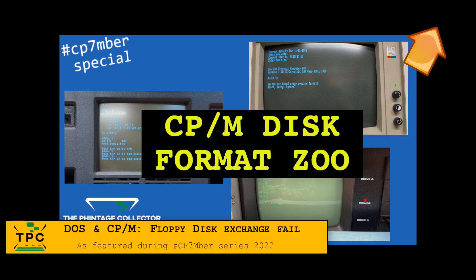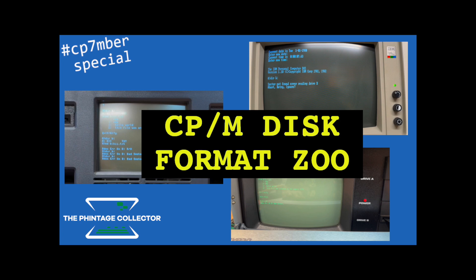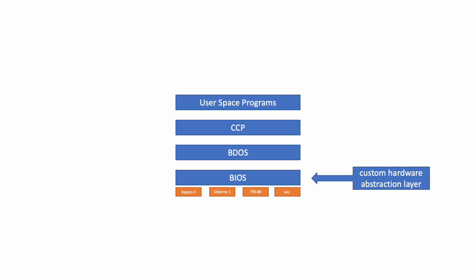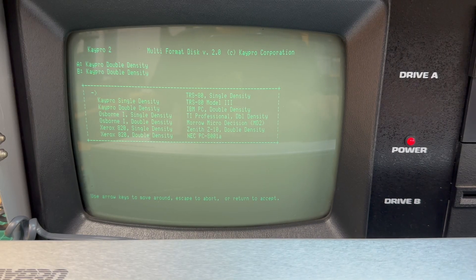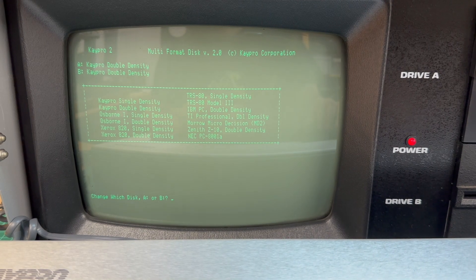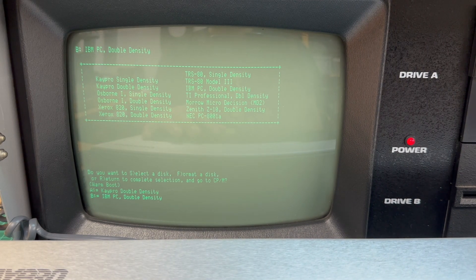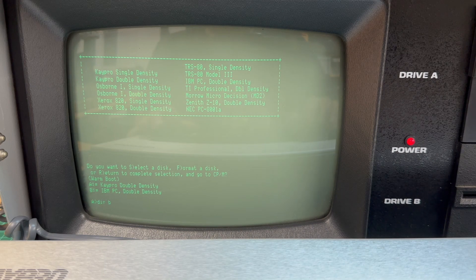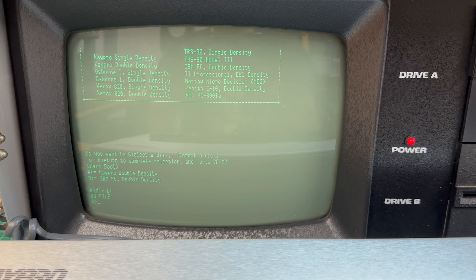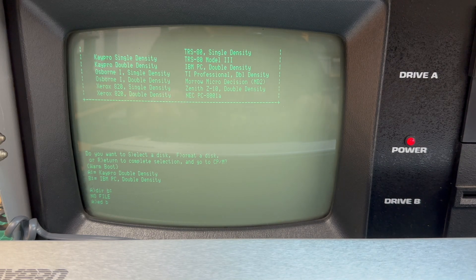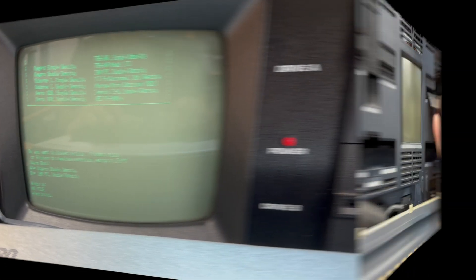I had explored this topic in another video, stating that there were several hundred incompatible disk formats in the CPM world. While the good thing about CPM was the BIOS as its hardware abstraction layer — allowing any vendor to use whatever floppy disk drives they wanted — it actually even went so far that vendors had to implement their own file system. But this then led to a plethora of incompatible disk formats, and software vendors had to take that into account, often providing software on the 20 most significant disk formats to have the broadest reach.